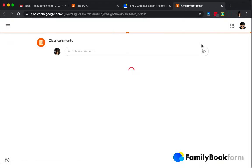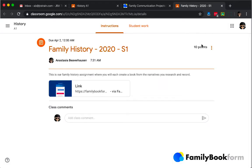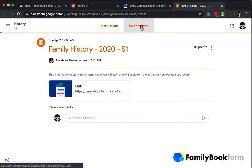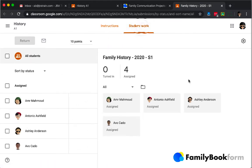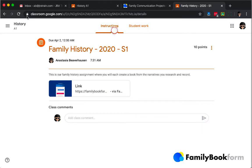This will jump you over into the Google Classroom environment where your FamilyBookForm project has been automatically set up as an assignment in Classroom. Pretty easy. The student work area for grading is there, so everything is already set up.